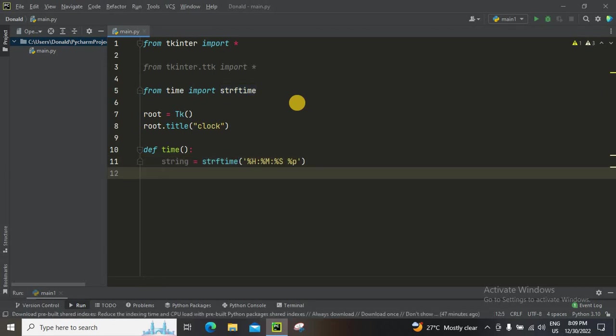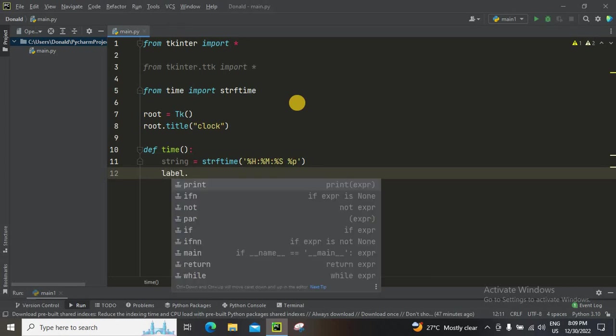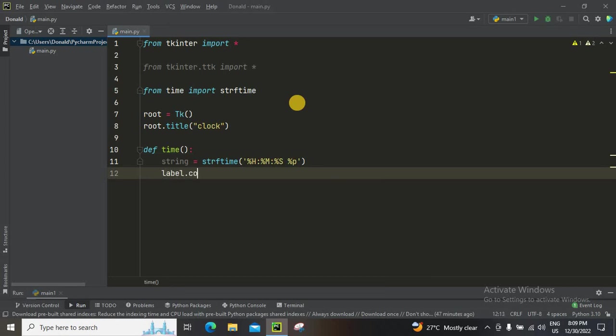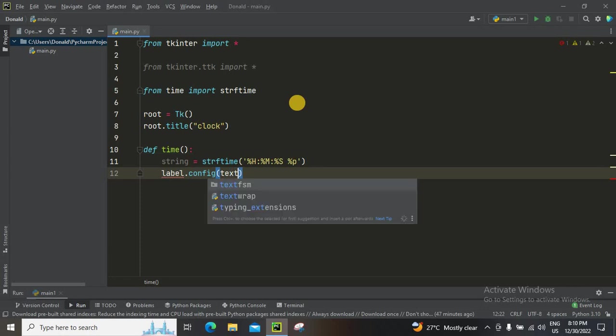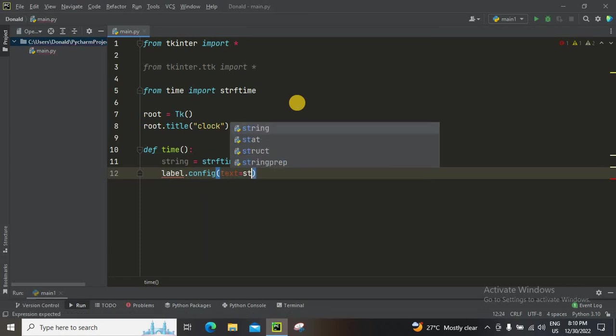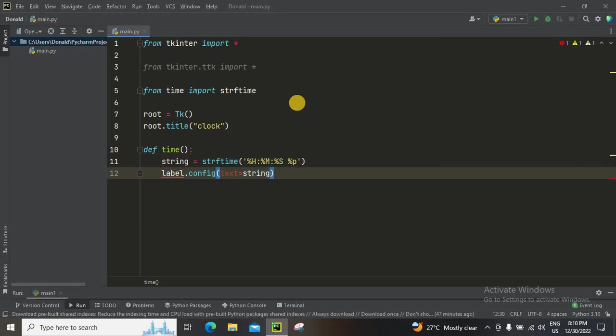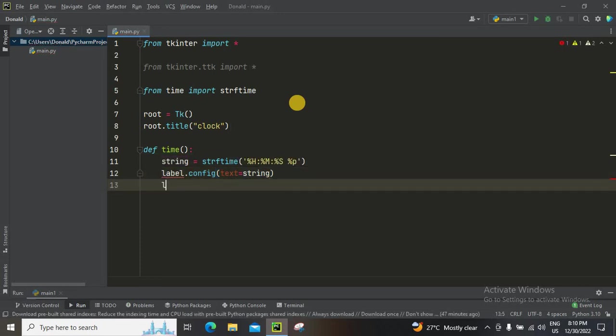Now we're gonna label.configure. In short form it's going to be the text, it's going to be string.